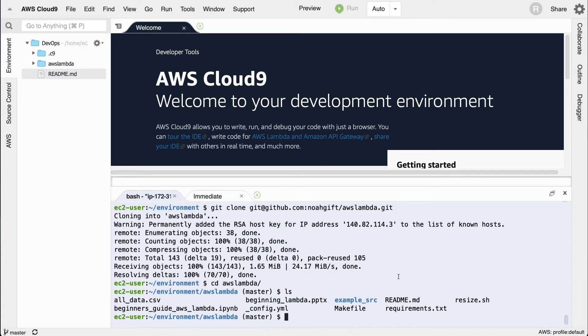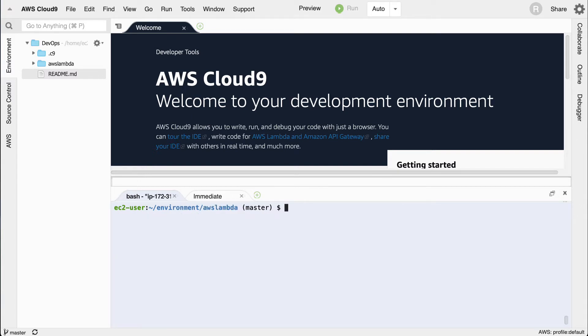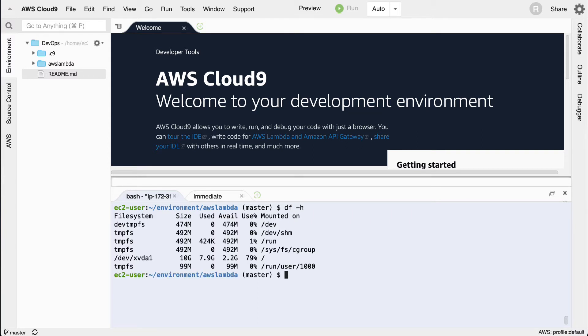Notice it's called resize here, and in particular, if you type in df space dash h, it will show you that there's only a couple gigs available by default with AWS Cloud9 when you're developing.